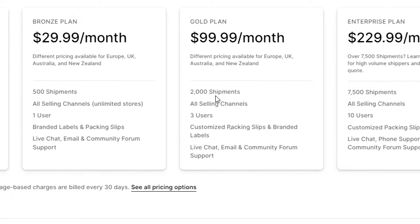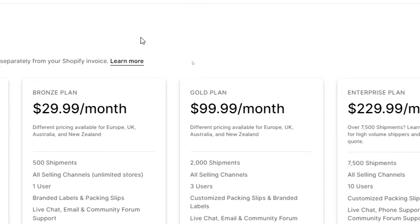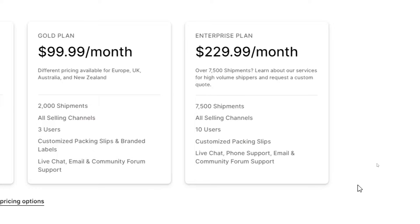For the $100 per month plan, you get 2,000 shipments, all selling channels, three users, customized packing slips and branded labels, and live chat, email, and community forum support. For the enterprise plan, you get over 7,000 shipments, all selling channels, 10 users, customized packing slips, and live chat, email, and community forum support. You can even get higher volume shipments by contacting their support service.